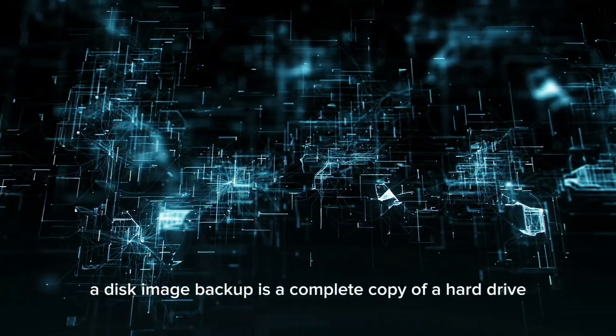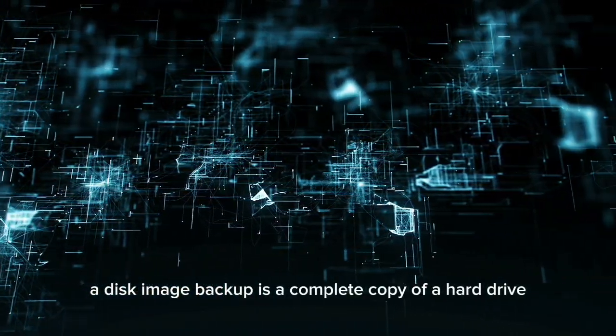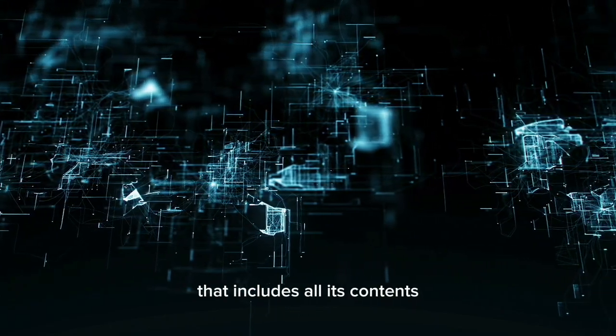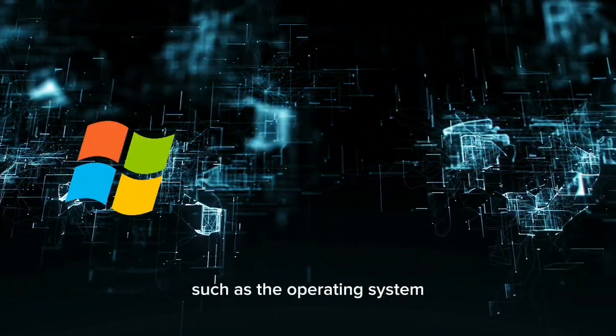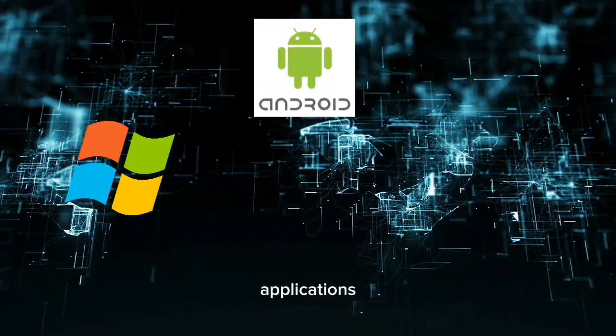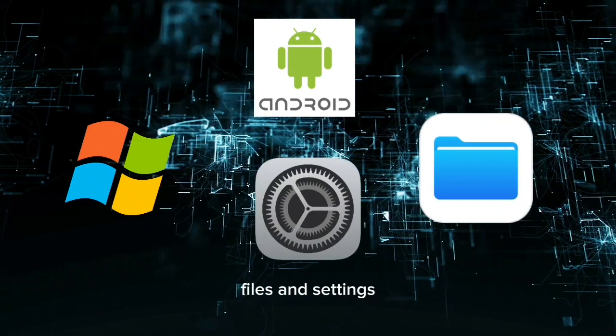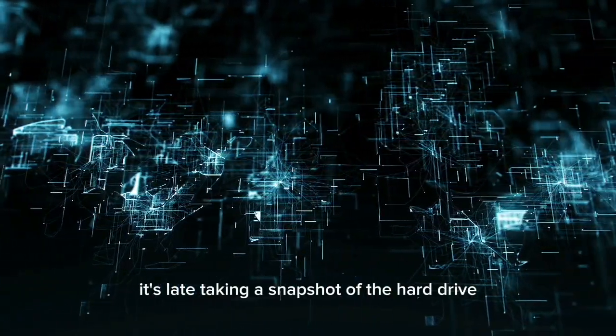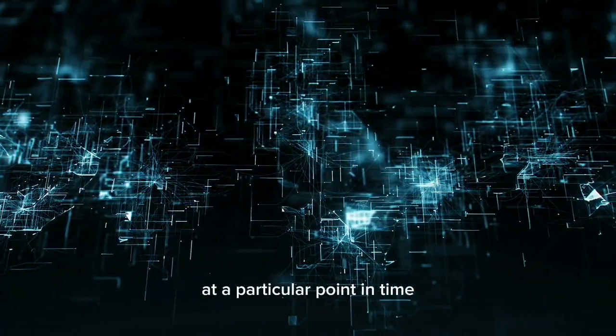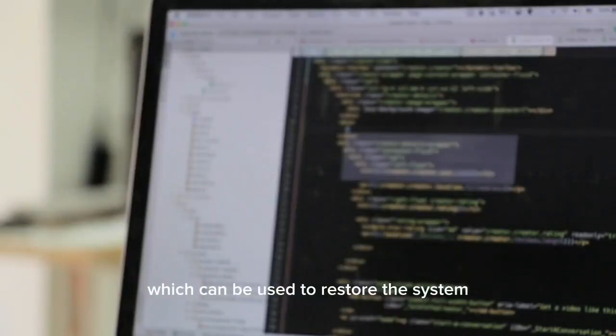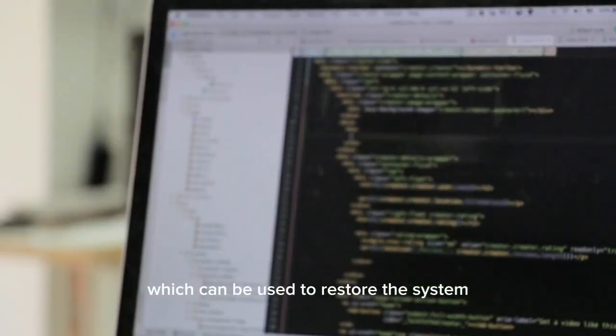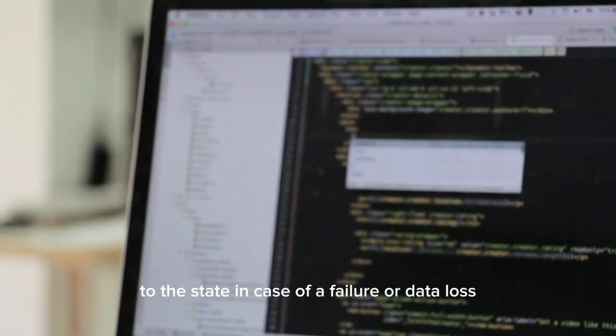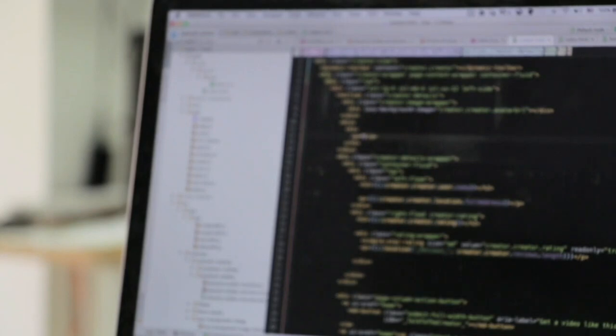A disk image backup is a complete copy of a hard drive that includes all its contents such as the operating system, applications, files, and settings. It's like taking a snapshot of the hard drive at a particular point in time which can be used to restore the system to that state in case of a failure or data loss.